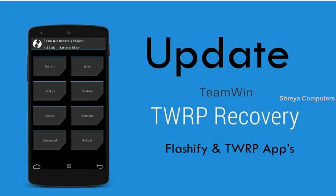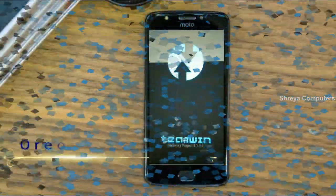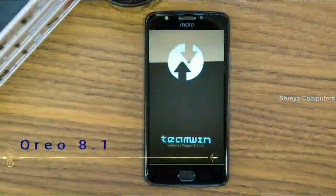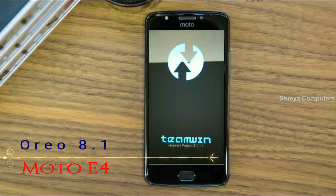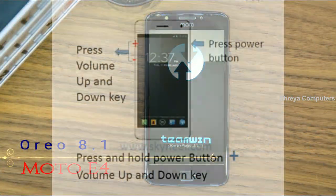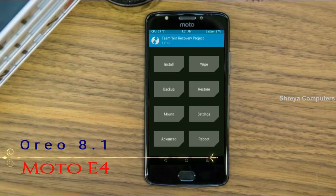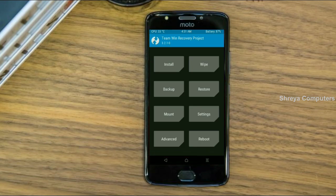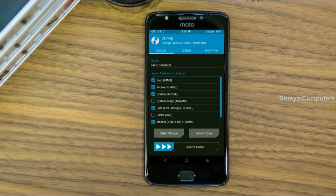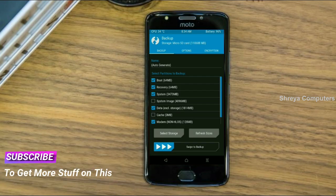Boot your device into TWRP recovery mode by pressing volume up, volume down, and the power button simultaneously. Then we have to take a complete backup before we flash the custom ROM. Select backup, choose boot, recovery, system, data, and modem. After selecting these, swipe right to confirm.